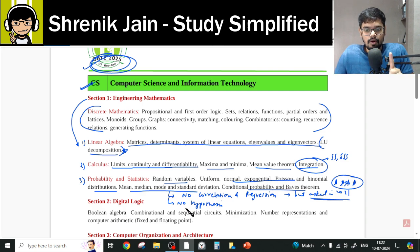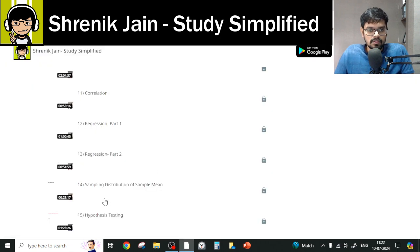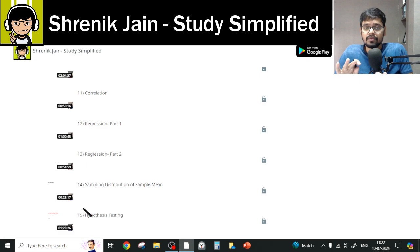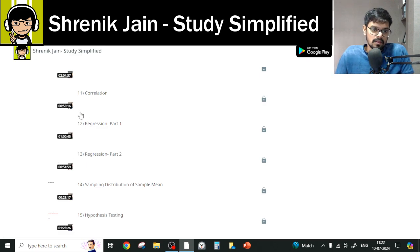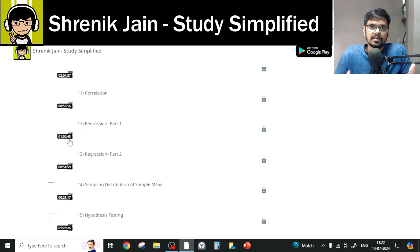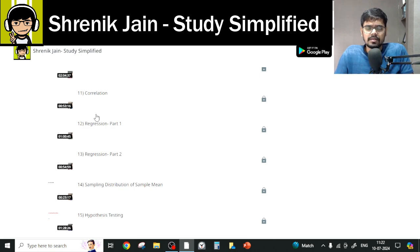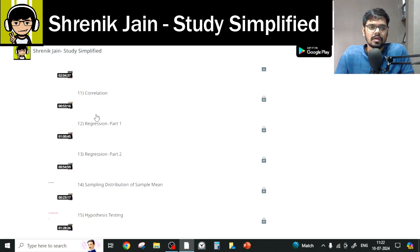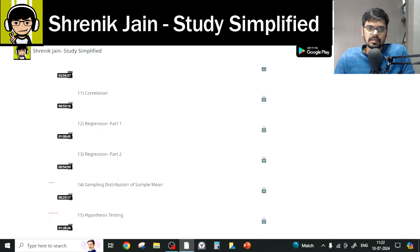You also do not have hypothesis testing as per the official syllabus. So topics 11 through 15 (correlation, regression, sampling distribution, hypothesis testing) are not required as per the official syllabus. However, I recommend you study topics 11, 12, and 13 because in data science and algorithms all these things are there. For the Data Science and Artificial Intelligence branch, everything has to be studied. If you are writing only CS, then this is your official syllabus.